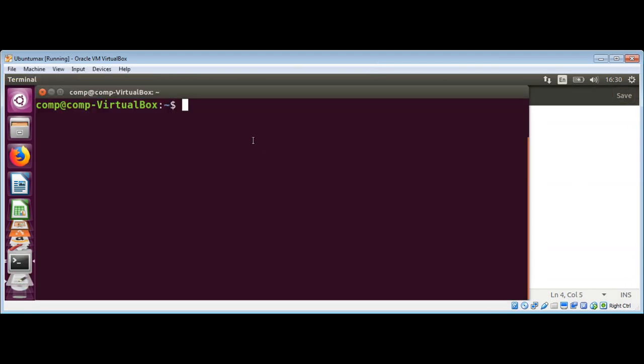On our terminal, I need to give execute permission to this script so we can execute this script. We can use chmod plus x, and then name of our script. That is, dirs.sh. And just hit enter.